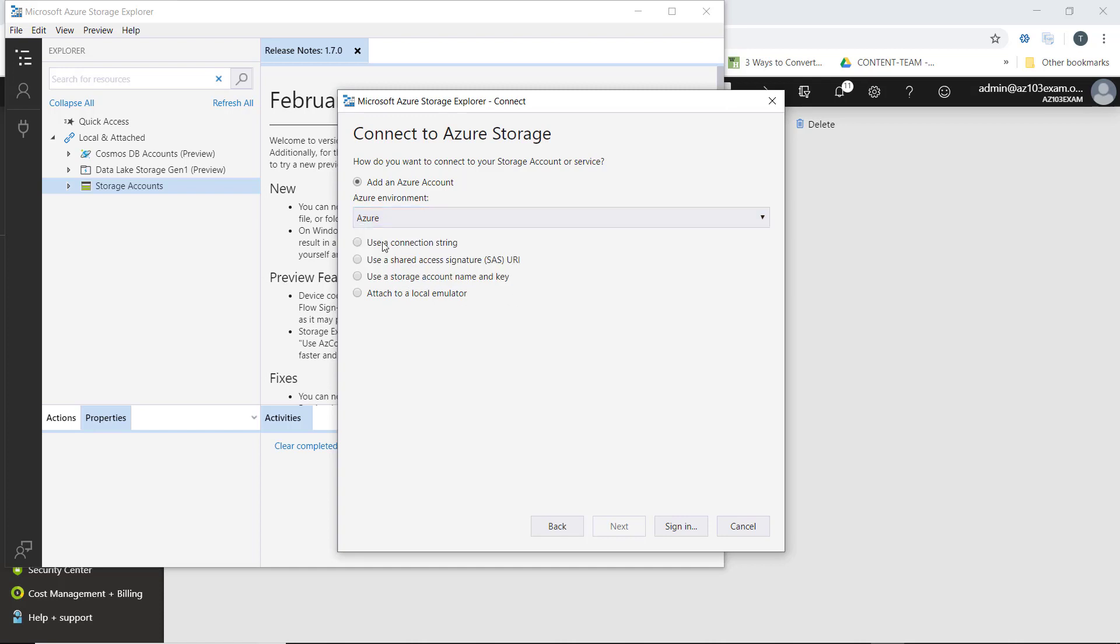We also have four options to connect with a connection string, a shared access signature URI, a storage account name and key, or a local emulator. For this exercise, we'll use a storage account name and key.